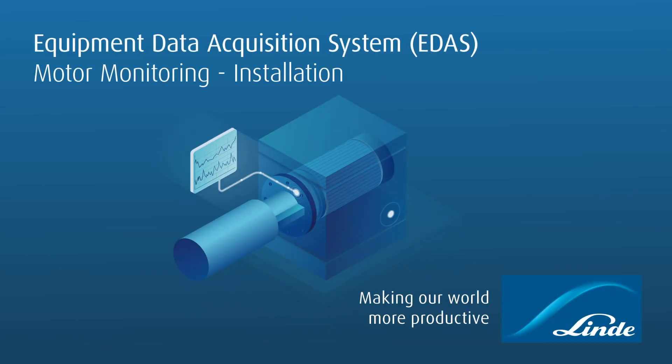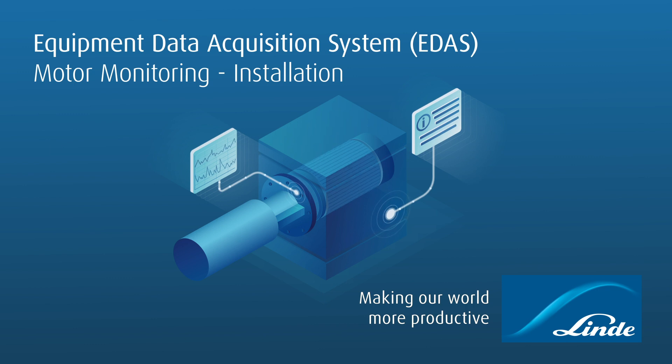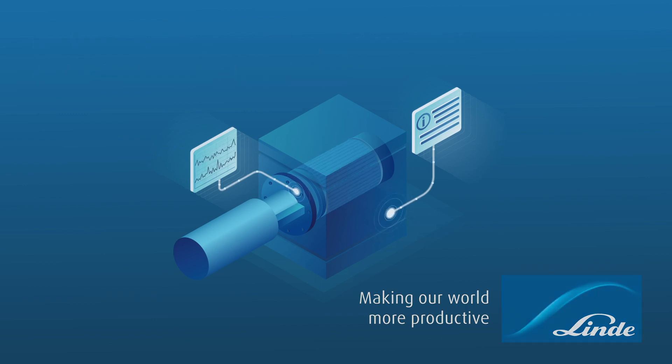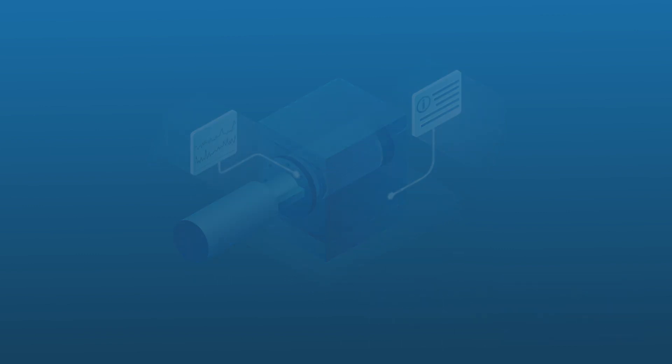Linde's Equipment Data Acquisition System, also known as EDAS, provides a motor monitoring solution that gives you instant insights into the inner workings of electrical motors.